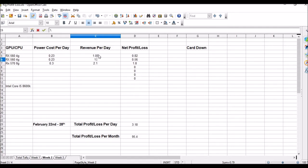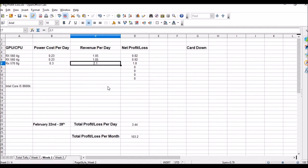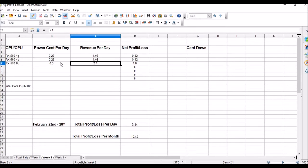That's the highest it's been ever. Net right now, including the power cost per day, we're making $3.44, officially over $100 a month on this three-card rig.